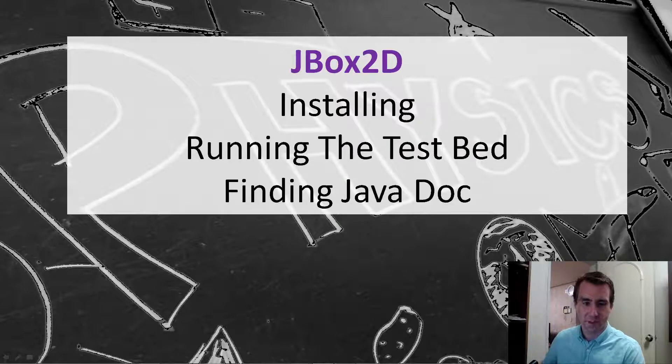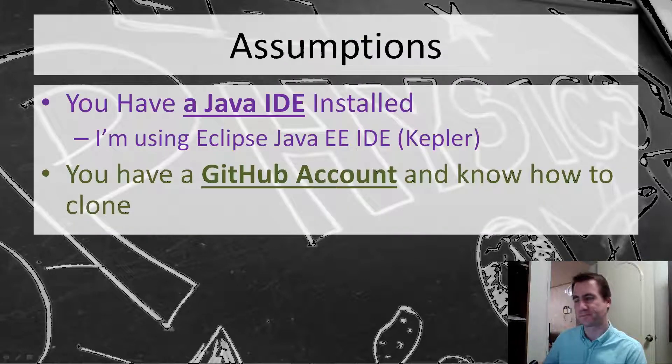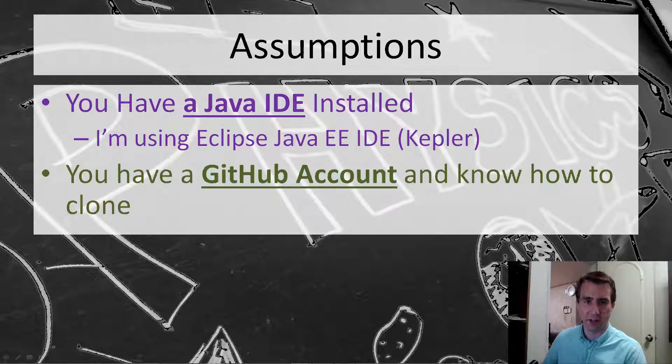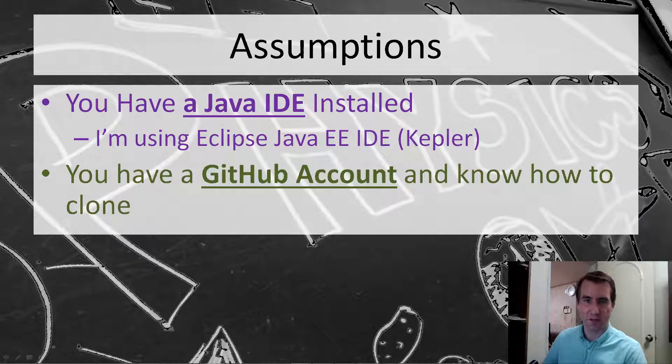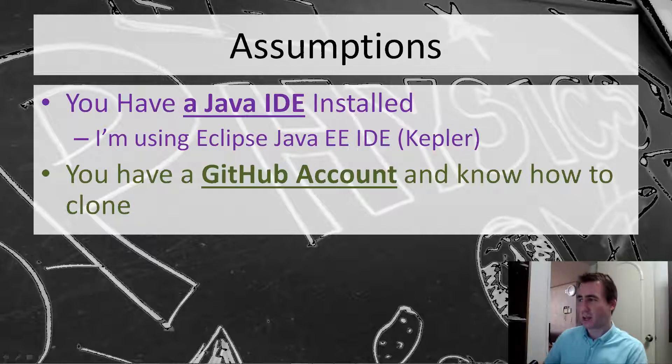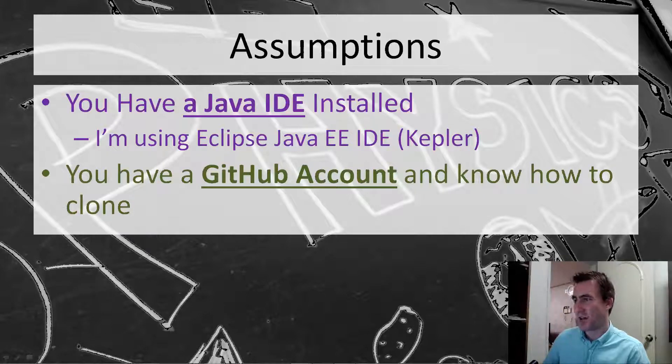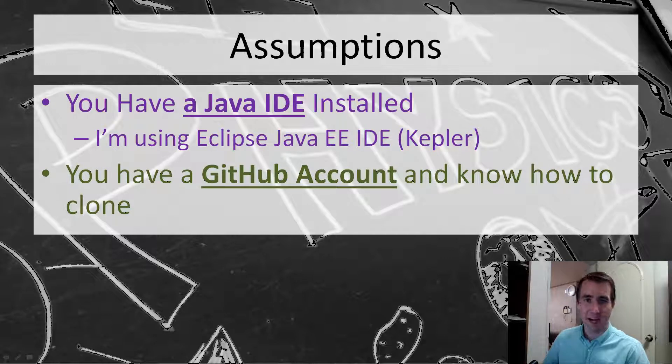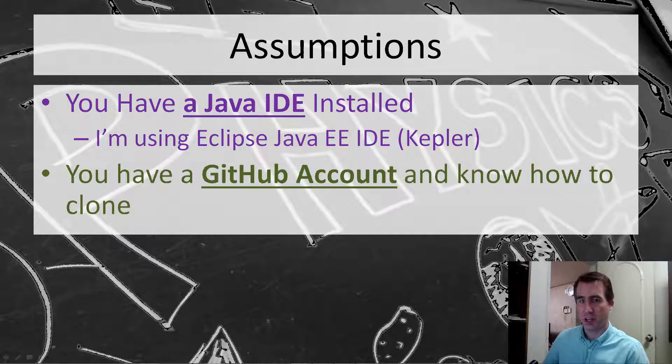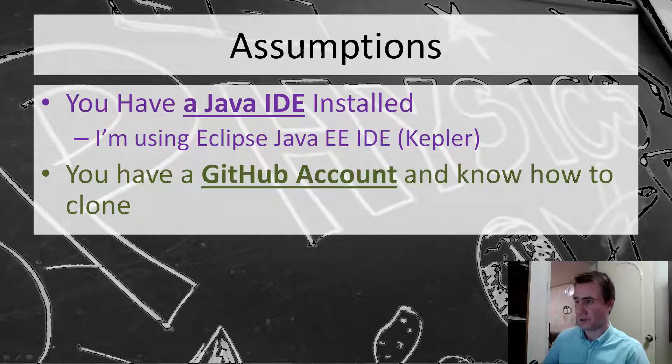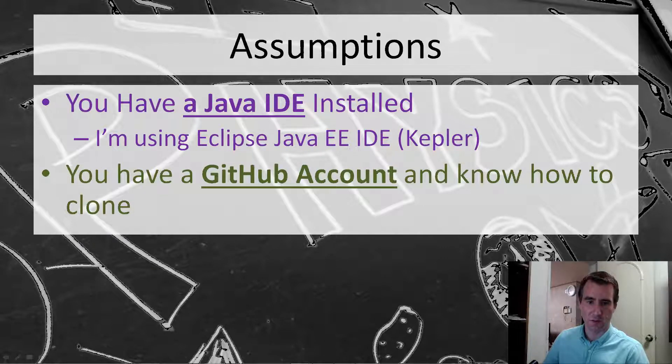So just to give you a prerequisite here, I'm assuming you know a couple of things about Java already. I don't recommend this being your first program ever. It's a pretty steep learning curve. So I'm going to assume you have a Java IDE installed. I'm going to be using the latest Java Enterprise Edition IDE, but really anything should work. And you may also want a GitHub account. I think you can clone anonymously, but we're going to get the code from GitHub.